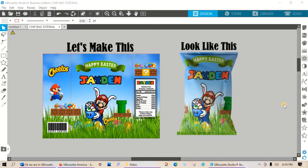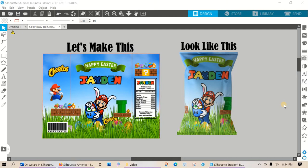Okay, we're in Silhouette Studio. I'm using the Business Edition but you'll be able to create this design in any version of Silhouette Studio. I will be using a one ounce size chip bag and I made my template smaller than the standard full sheet that most chip bags are made by.